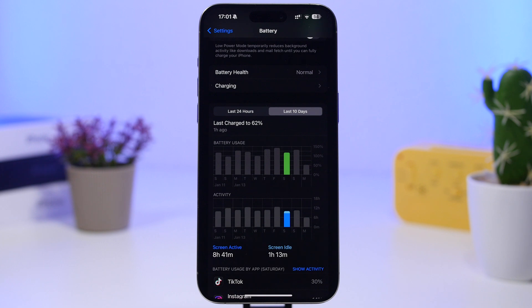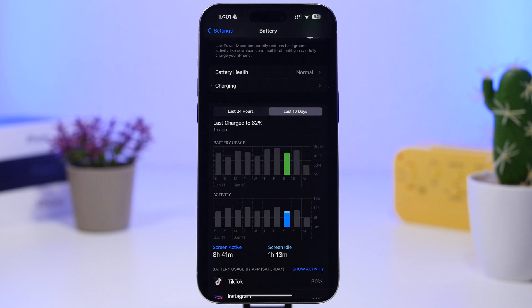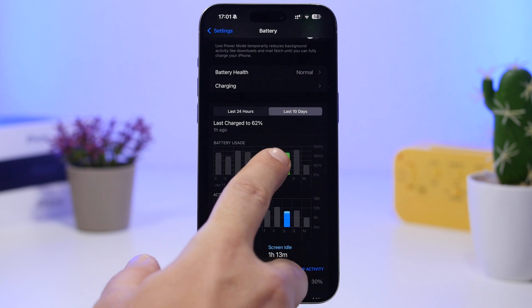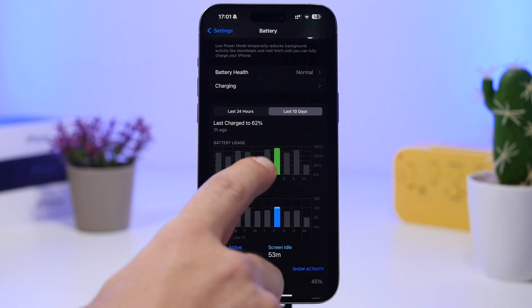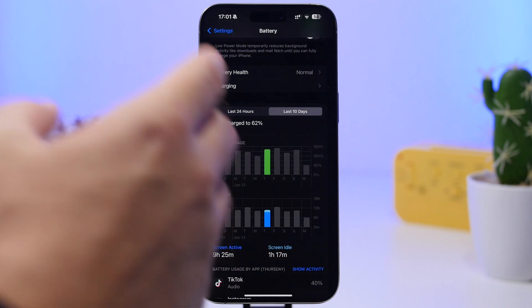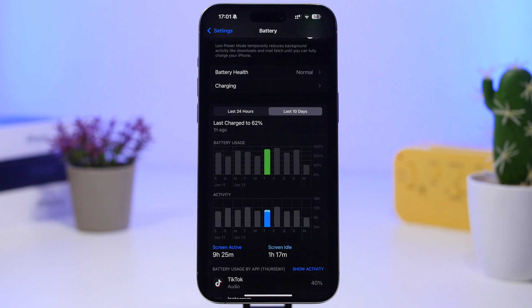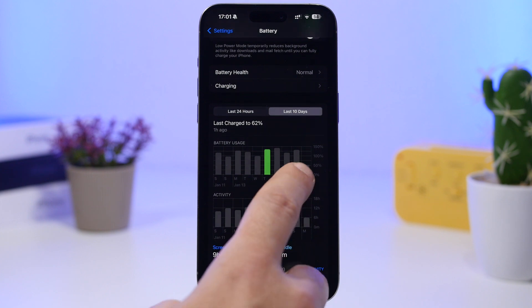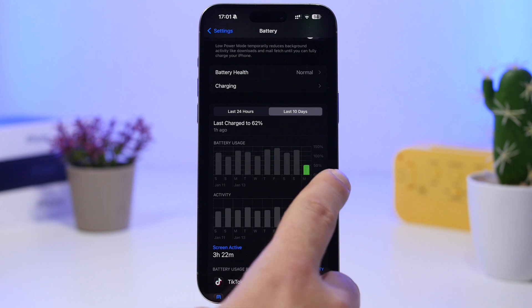Right here with about 120% battery, nine hours 35 minutes. Here we have about 120% battery again, eight hours 41 minutes. 140% battery here, 11 hours 46 minutes, and right here about 130% battery at nine hours 25 minutes.